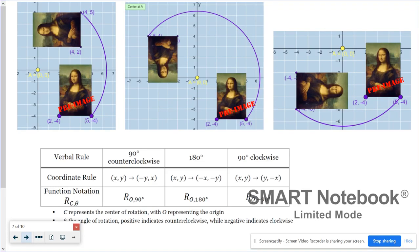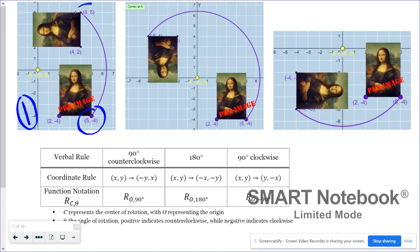For the three basic rotations with the Mona Lisa: at 90 degrees counterclockwise, the x and y coordinates switch places and the new x coordinate changes its sign — that is what the coordinate rule indicates.